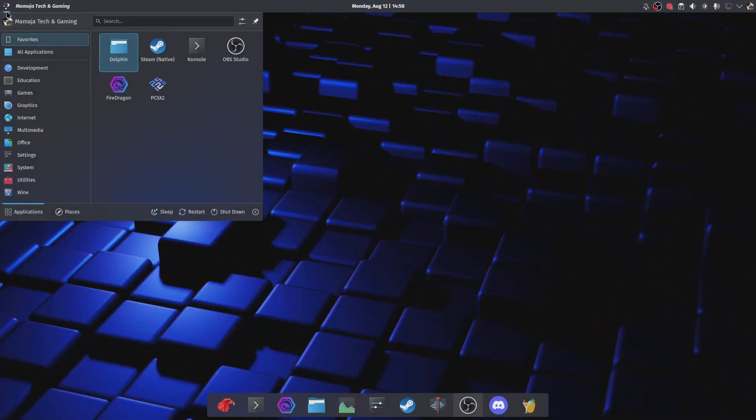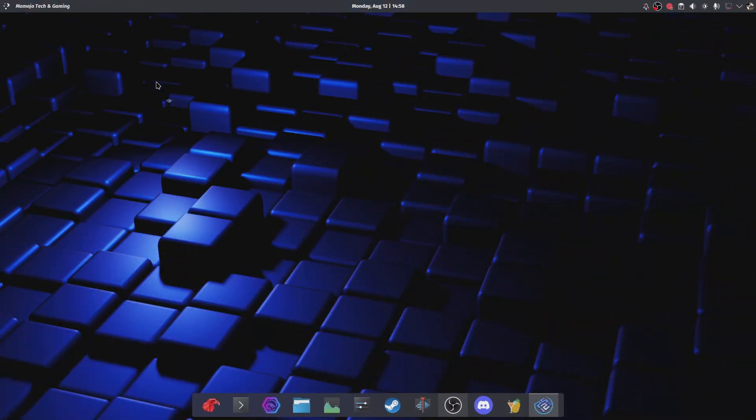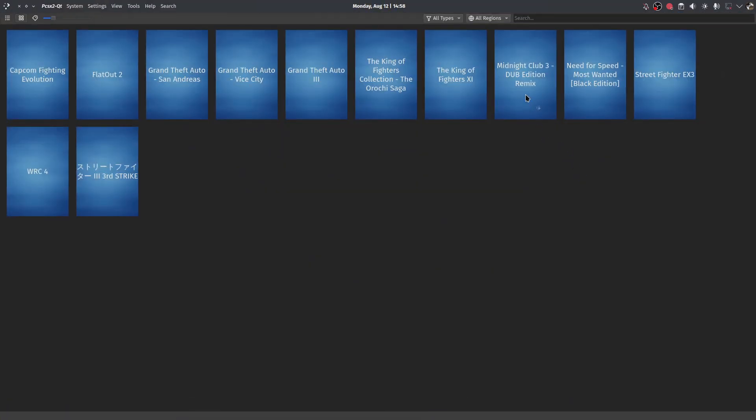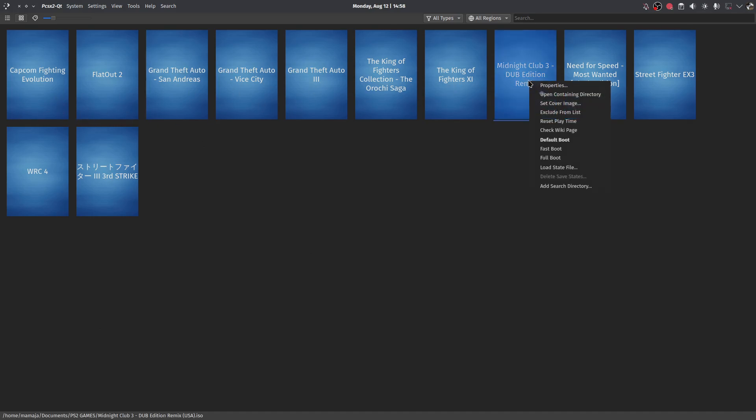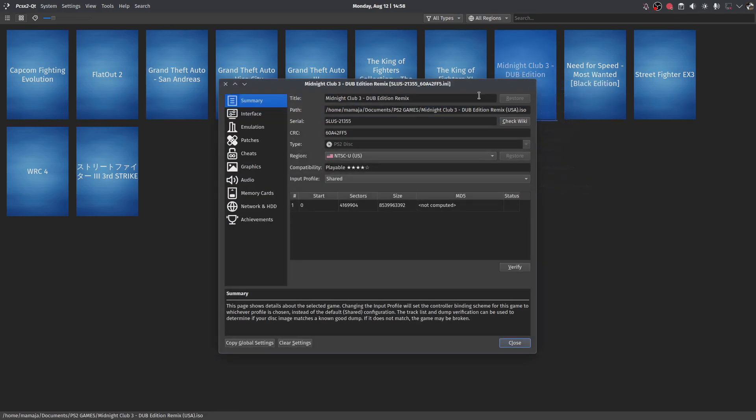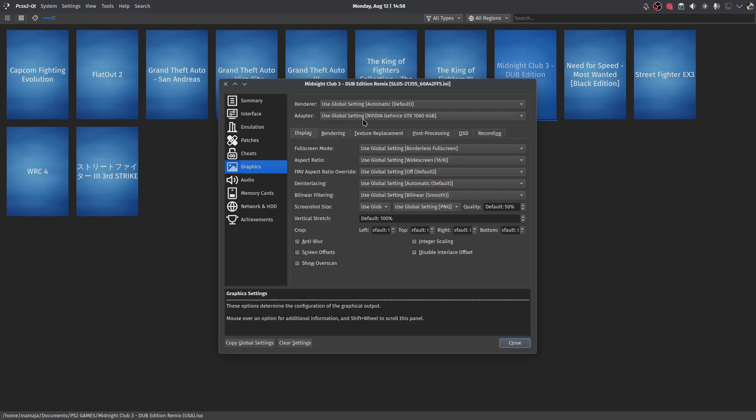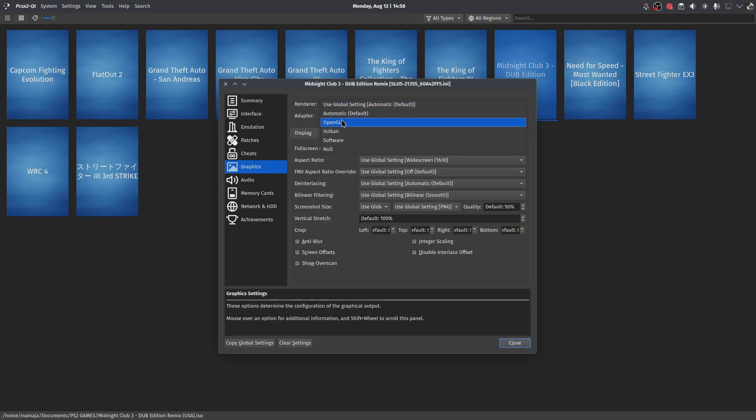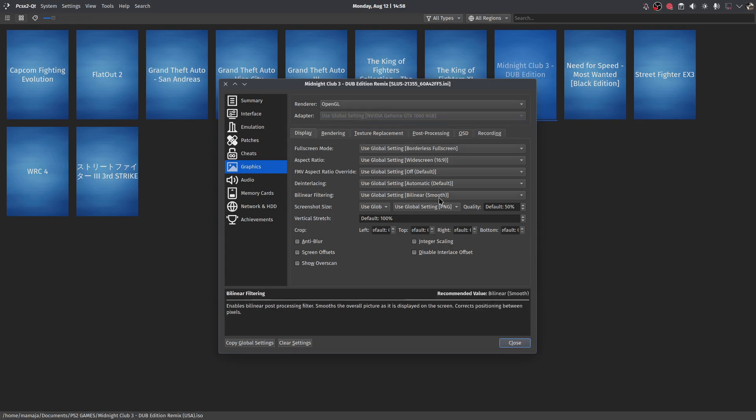It's easy, here let me show you. On each game here, you just right-click it, go to Properties, and then you come to Graphics and you change it here individually, independently. You do it like this and you close it.